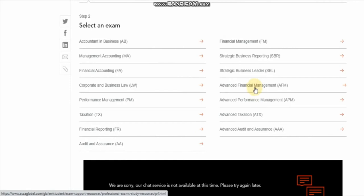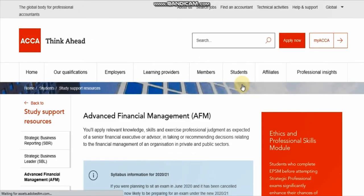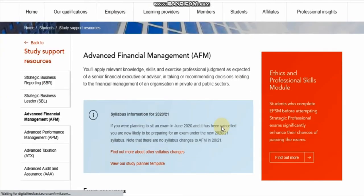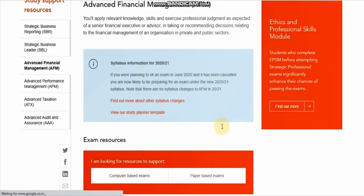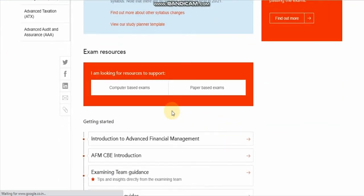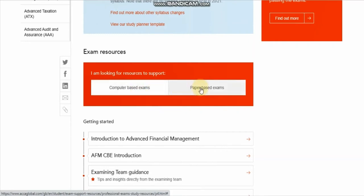For now, let's pick Advanced Financial Management. Click on the Advanced Financial Management subject and a new window will open. Now we have to select which exam type we are in — computer-based or paper-based.